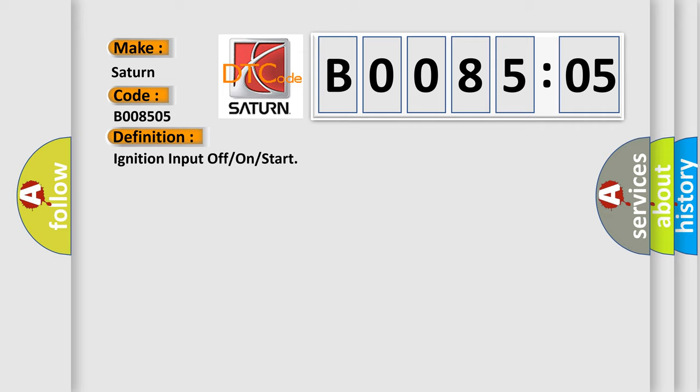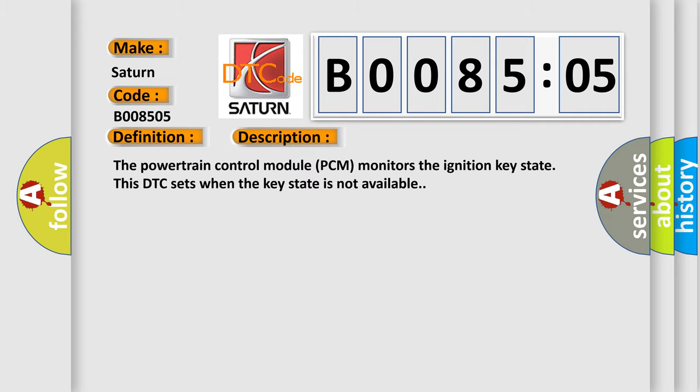And now this is a short description of this DTC code. The powertrain control module PCM monitors the ignition key state. This DTC sets when the key state is not available.